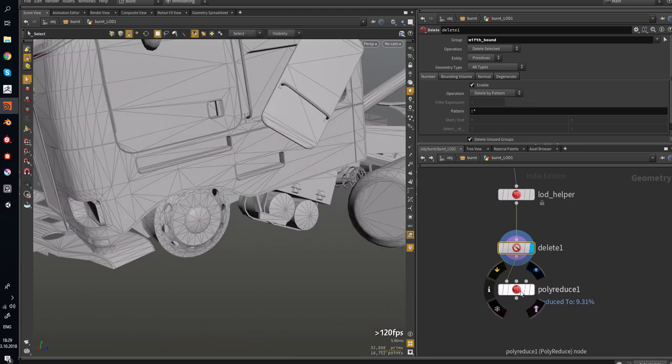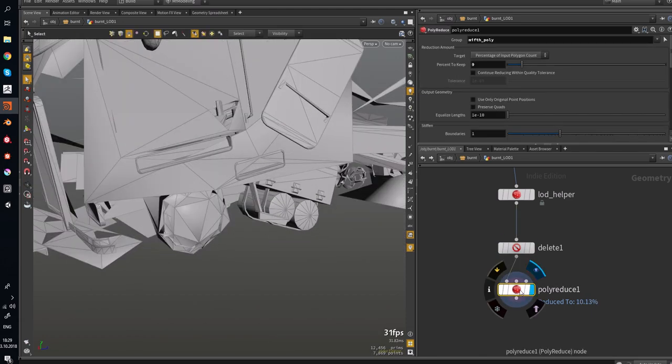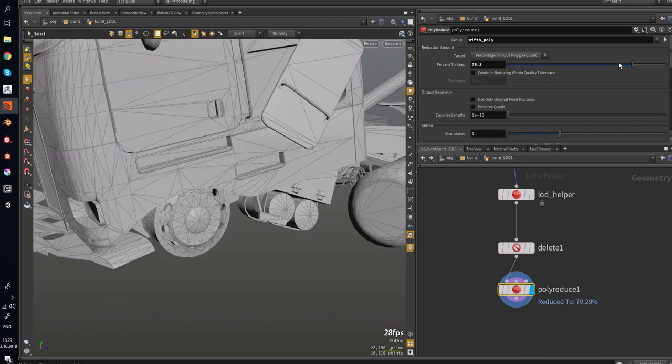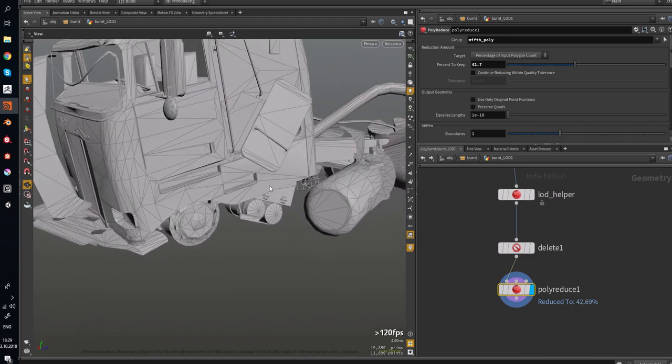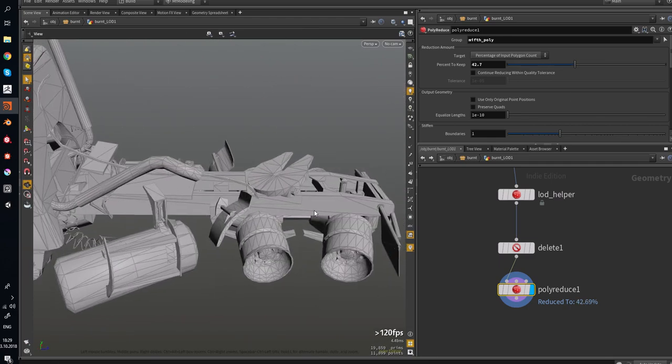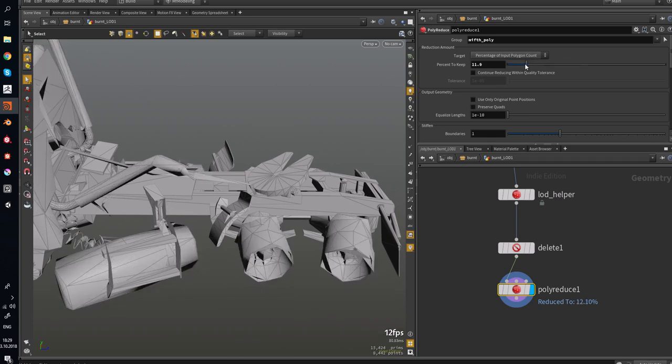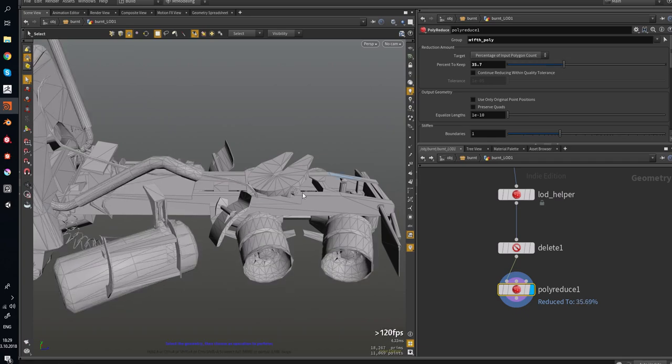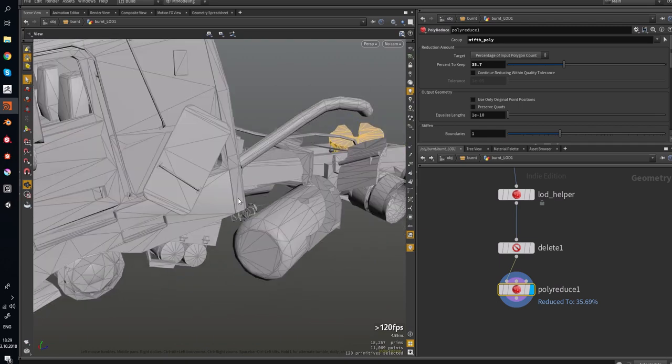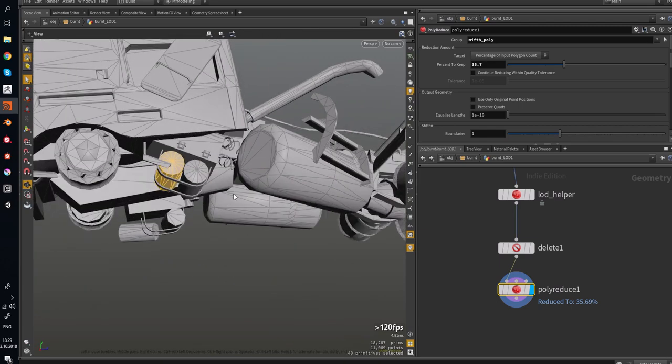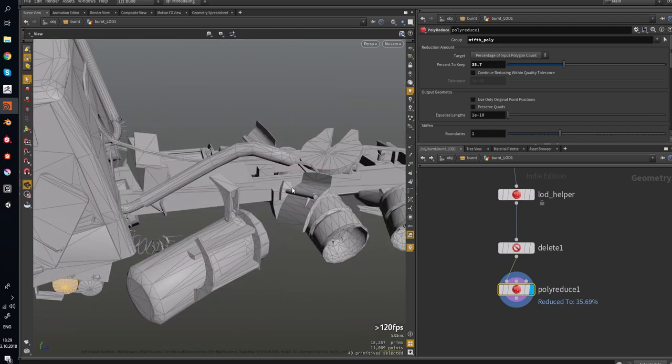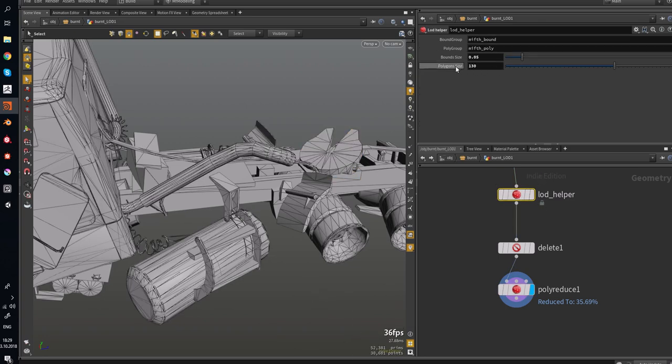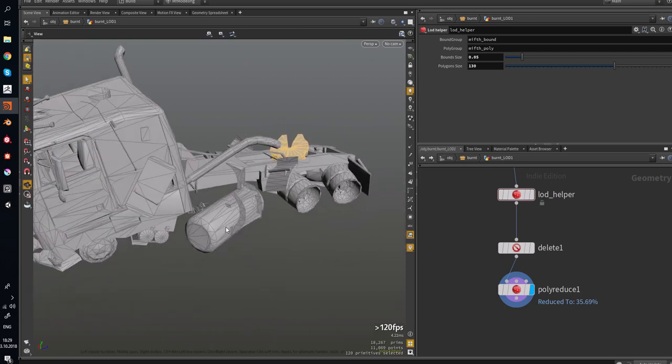Okay, and the last one is PolyReduce. Oh, it's too big, for example. As you can see, if I use PolyReduction, this part won't be used. This part too. Because it has 40 polygons. And this is 120. And we set polygon size.